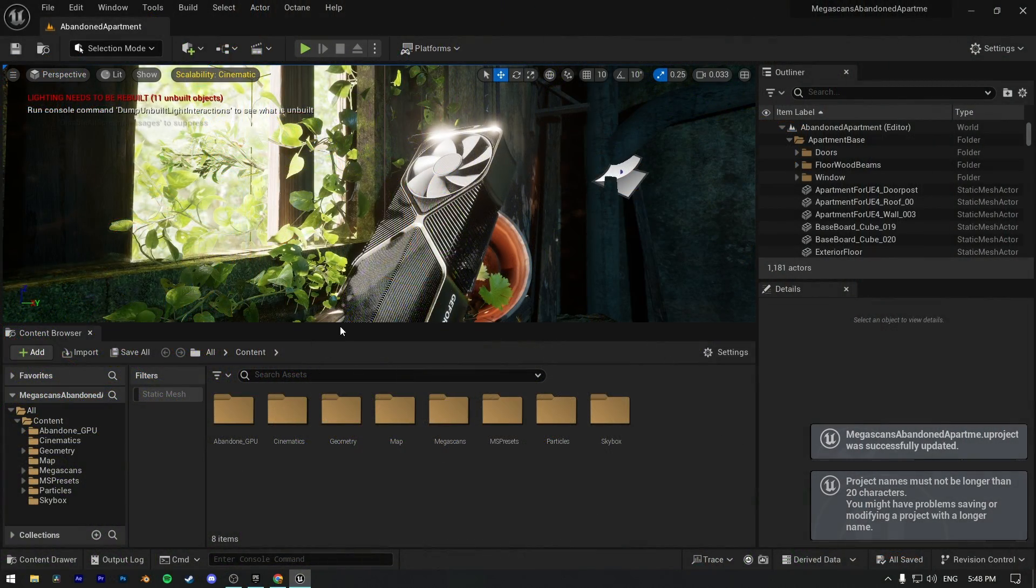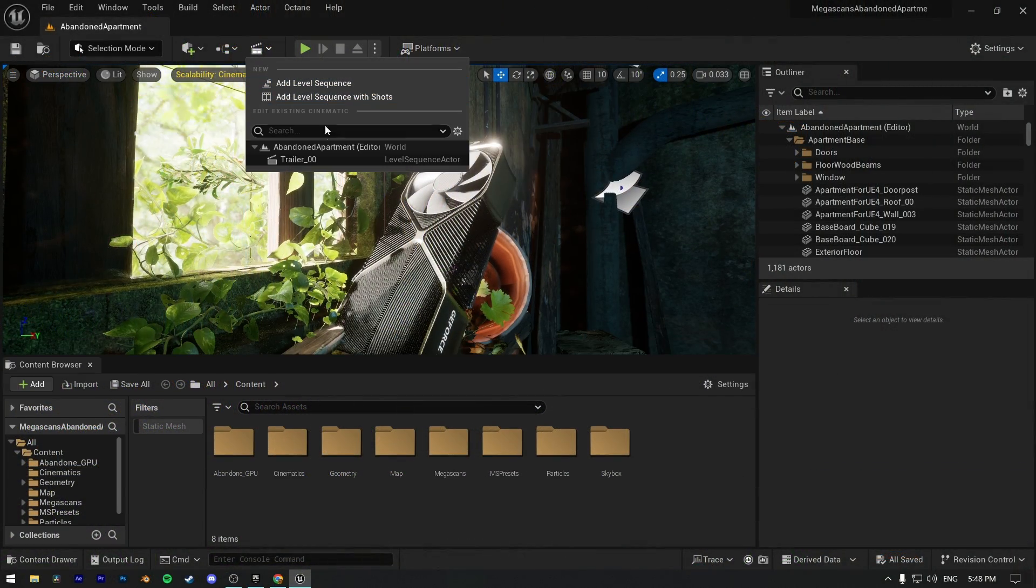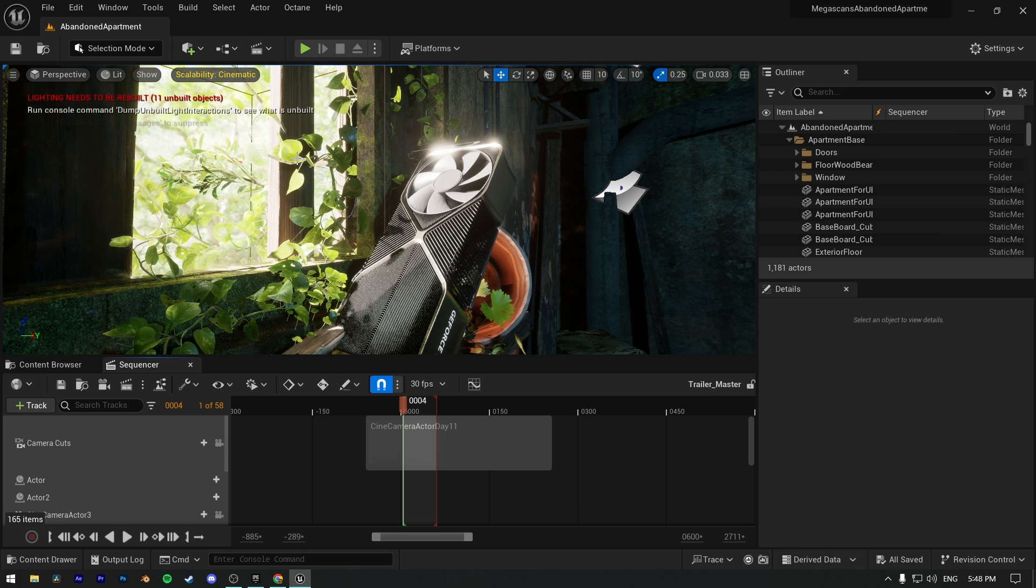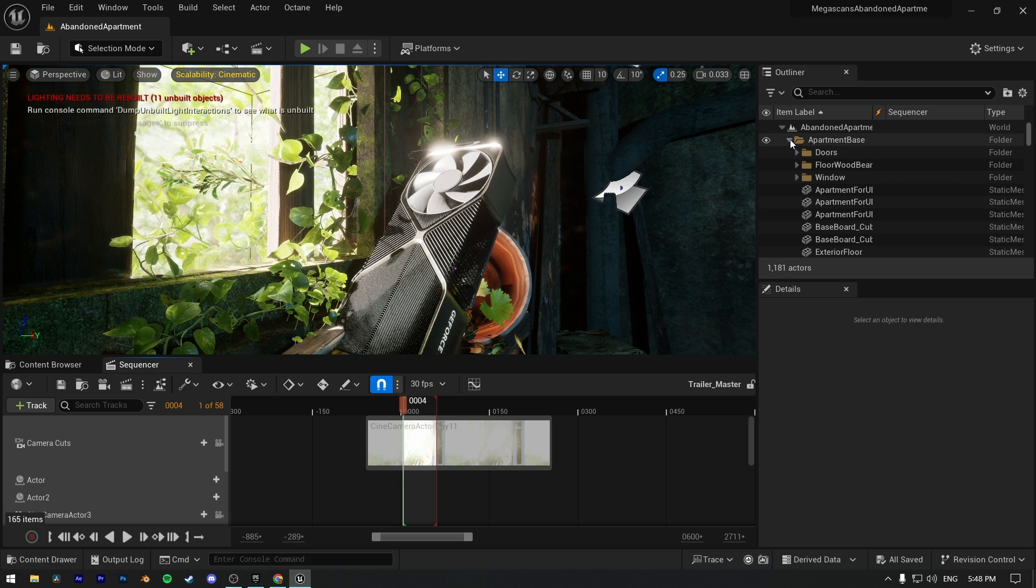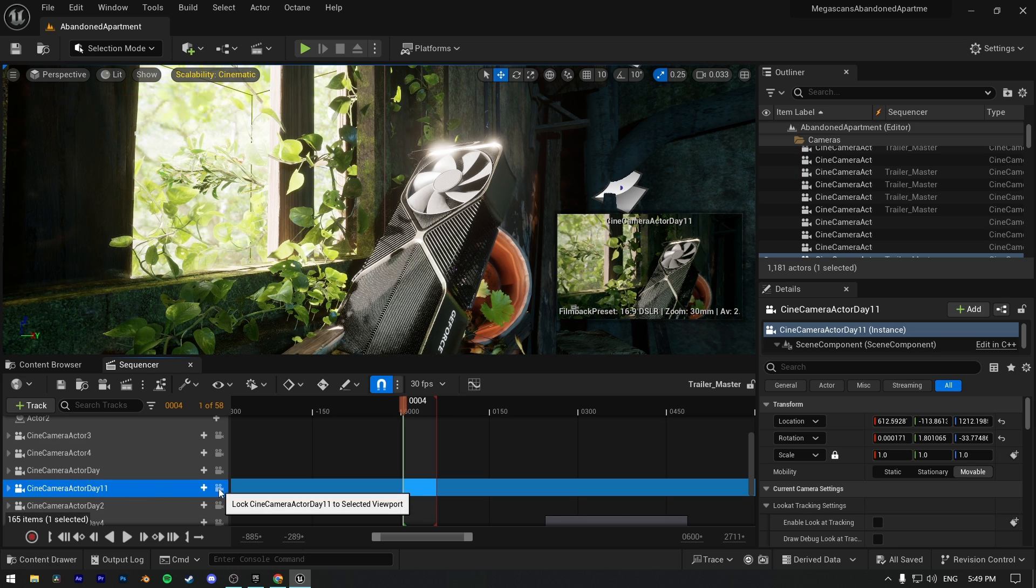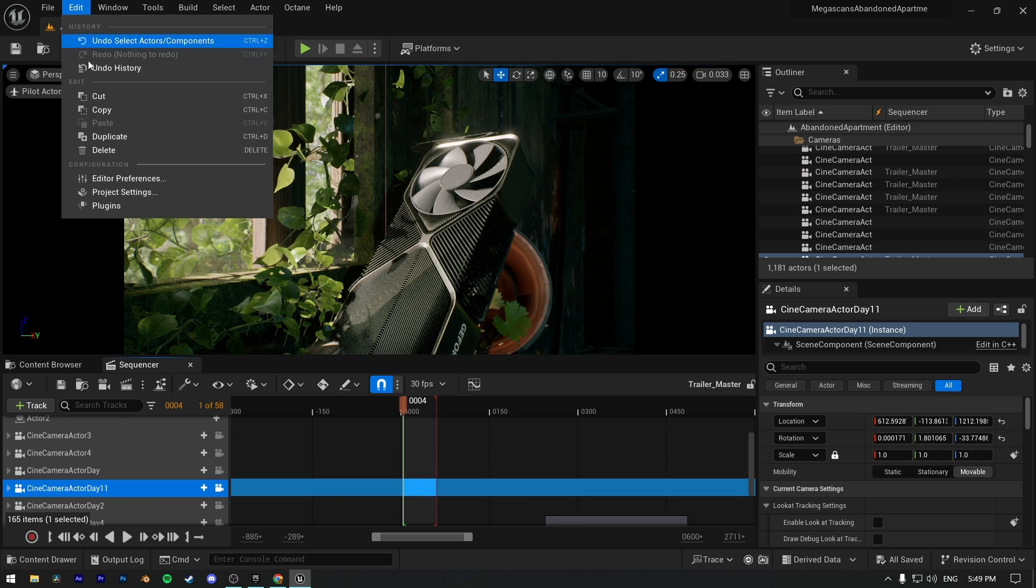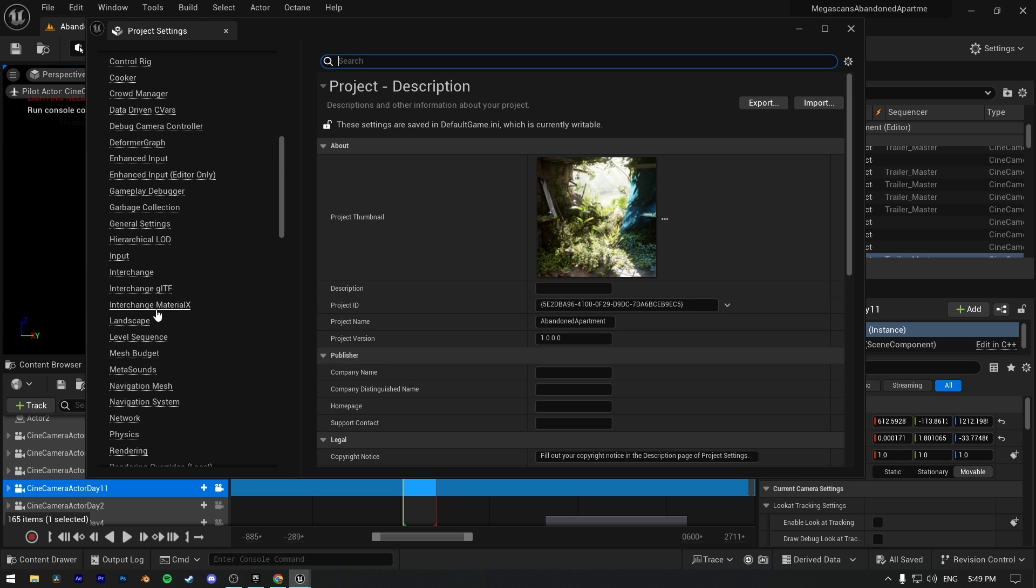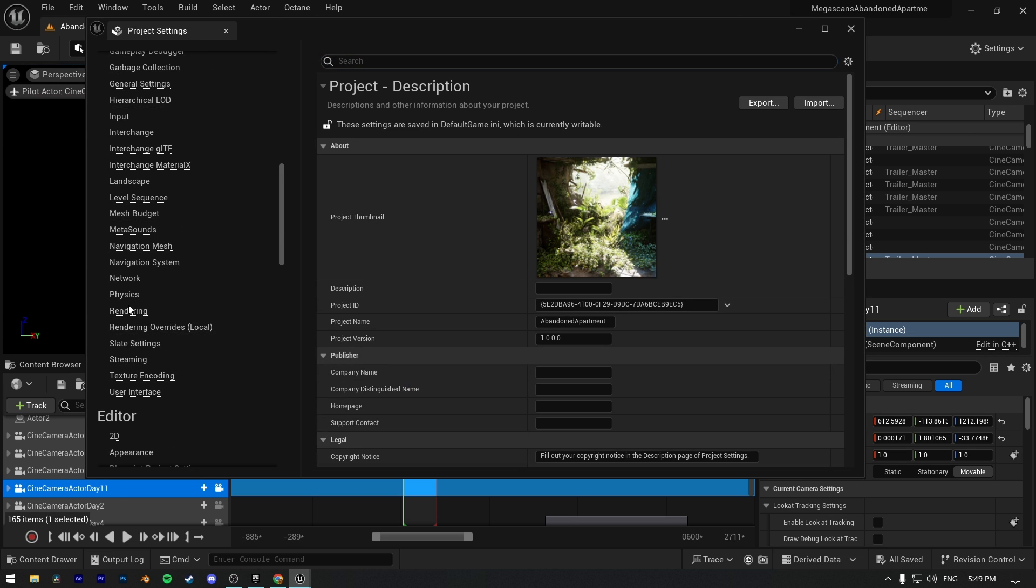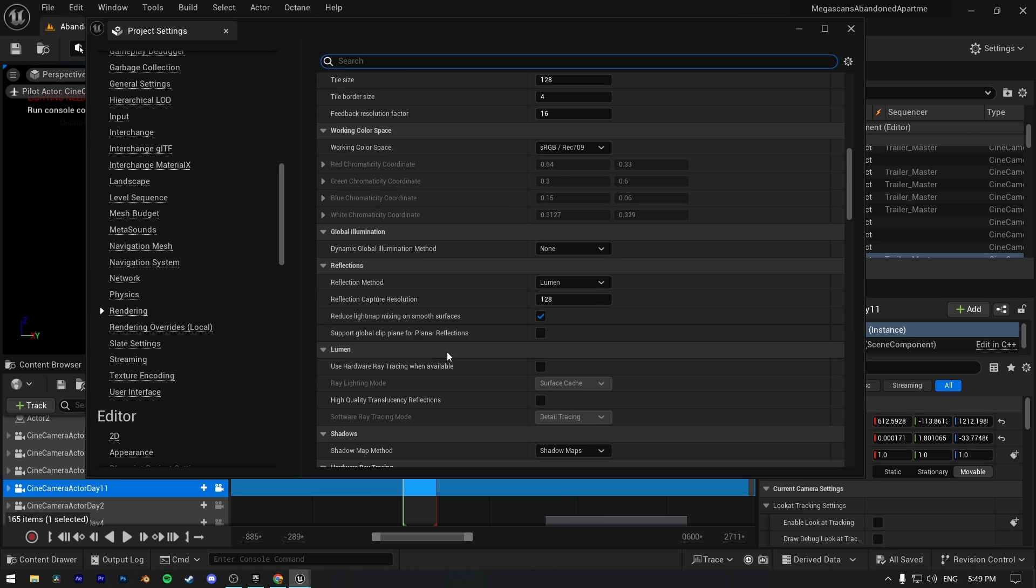I have my project opened here, and I will now go to my level sequencer to show my camera settings. These same settings work for post-process volume. Before changing any settings, make sure hardware ray tracing is enabled for path tracing in your project settings. Then Unreal Engine will restart and you're good to go.